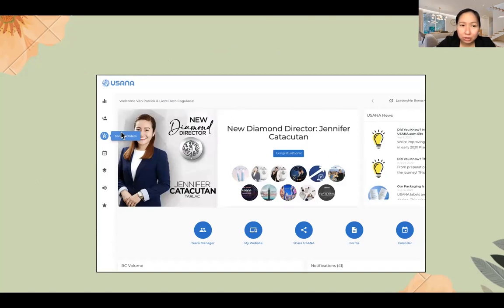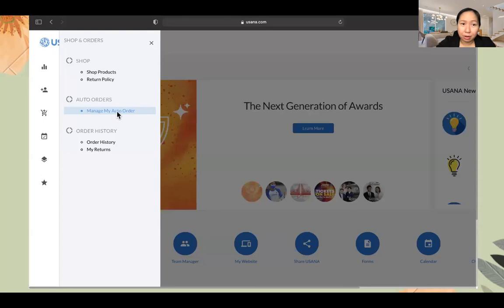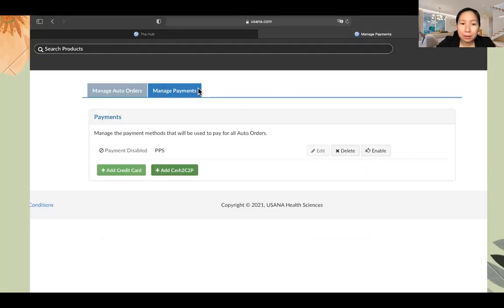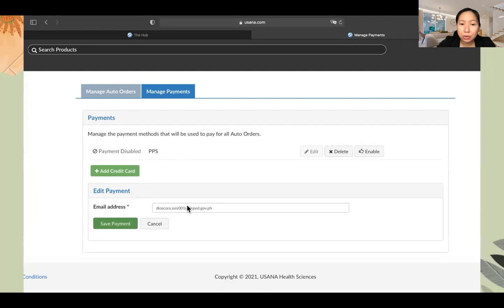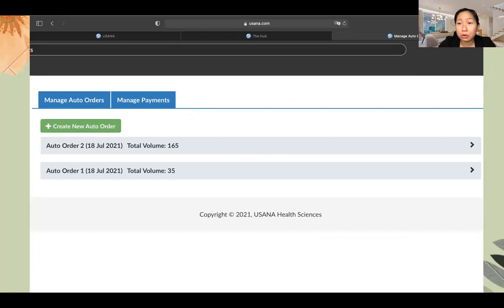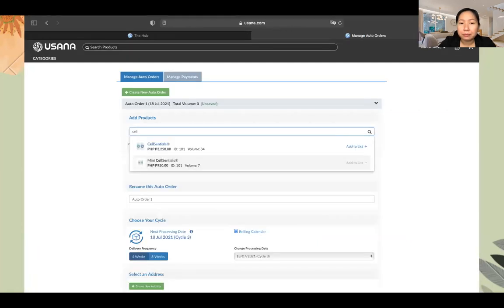To set up auto-order, go to Shop and Orders, then click Manage Auto-Order. First set up your payment method — you'll see options for 2C2P cash, PPS over-the-counter at Union Bank, or add a credit card. Then click Get Started if it's your first time, or edit an existing auto-order. Pick your products and make sure you reach at least 100 points. We typically set up three Essentials for our members.